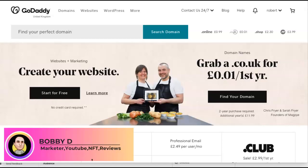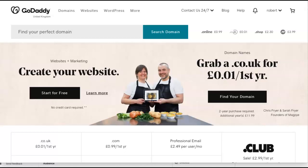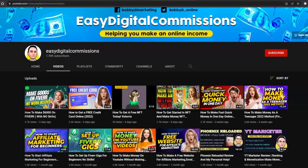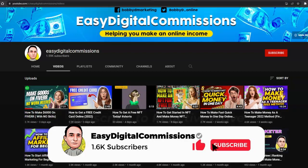I want to bring something new that some of you may not be aware of who followed my old course or do a bit of flipping. IO domains are relatively new — let's just quickly find one. Let's just do bobby.io. Hi, Bobby D here, welcome to my channel Easy Digital Commissions. I'm going to show you how you can make money online in the fastest way possible.